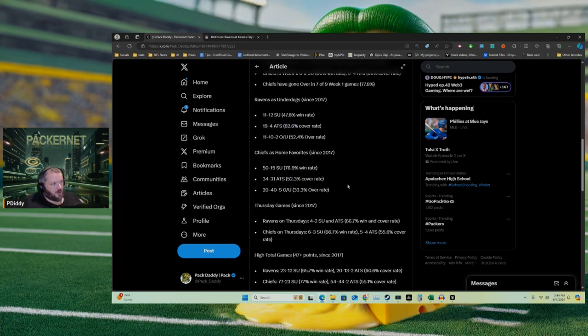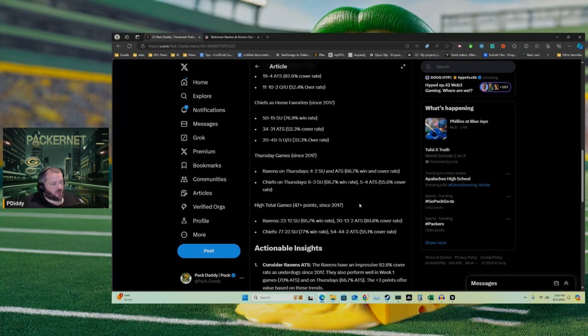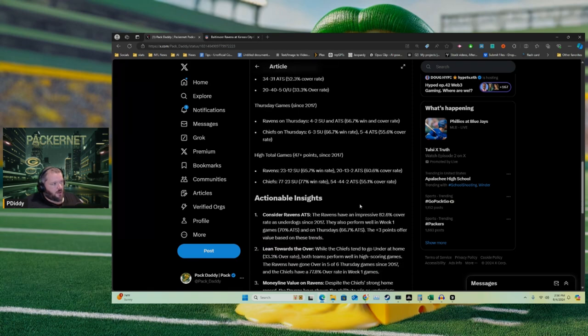On Thursday games, the Ravens are four and two, 66.7% win and cover. The Chiefs on Thursdays are six and three straight up, so they win 66.7%, but they're just 55.6% when they cover.